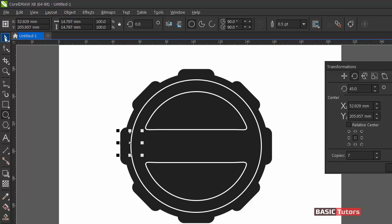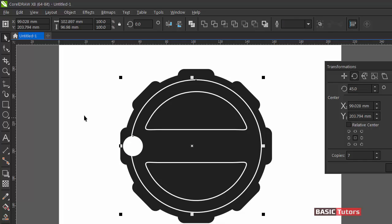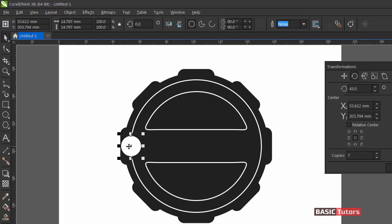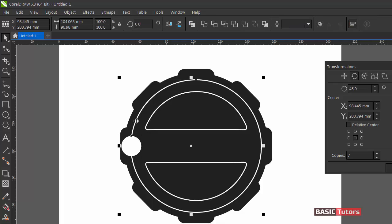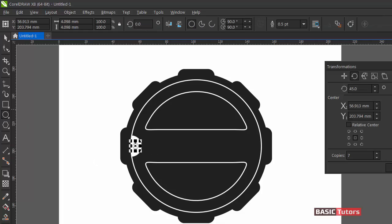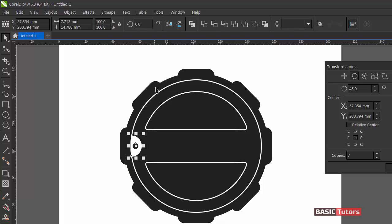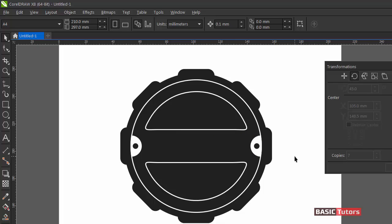Now add an ellipse here and give it a color. I am going to align it by pressing the E key for vertical center. In order to cut the circle, click both objects and then click on the Intersect tool to get a shape like this. Add one more ellipse and fill it with black color. Now select both objects, make a duplicate by pressing Ctrl+D, flip and mirror it horizontally, and place it over here. Now we are having a shape like this.